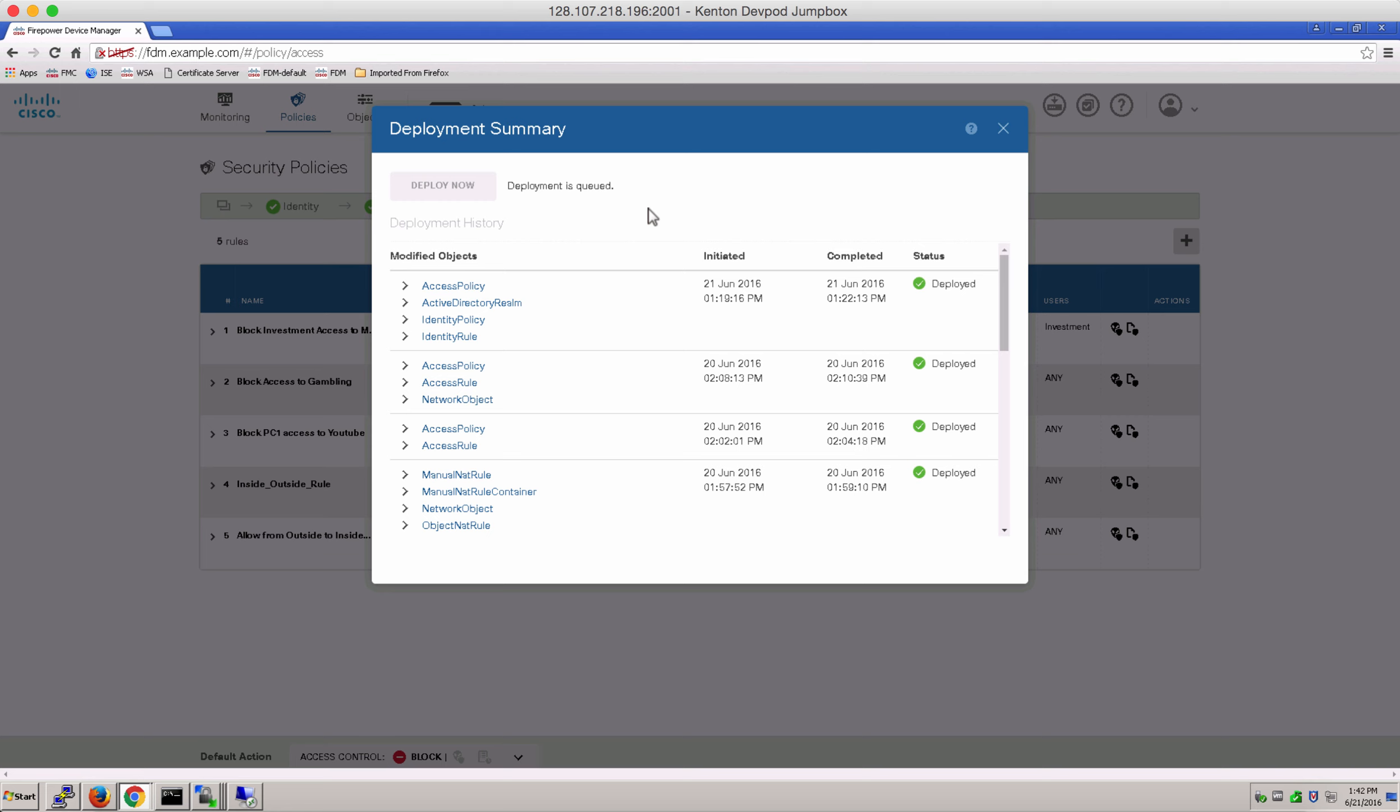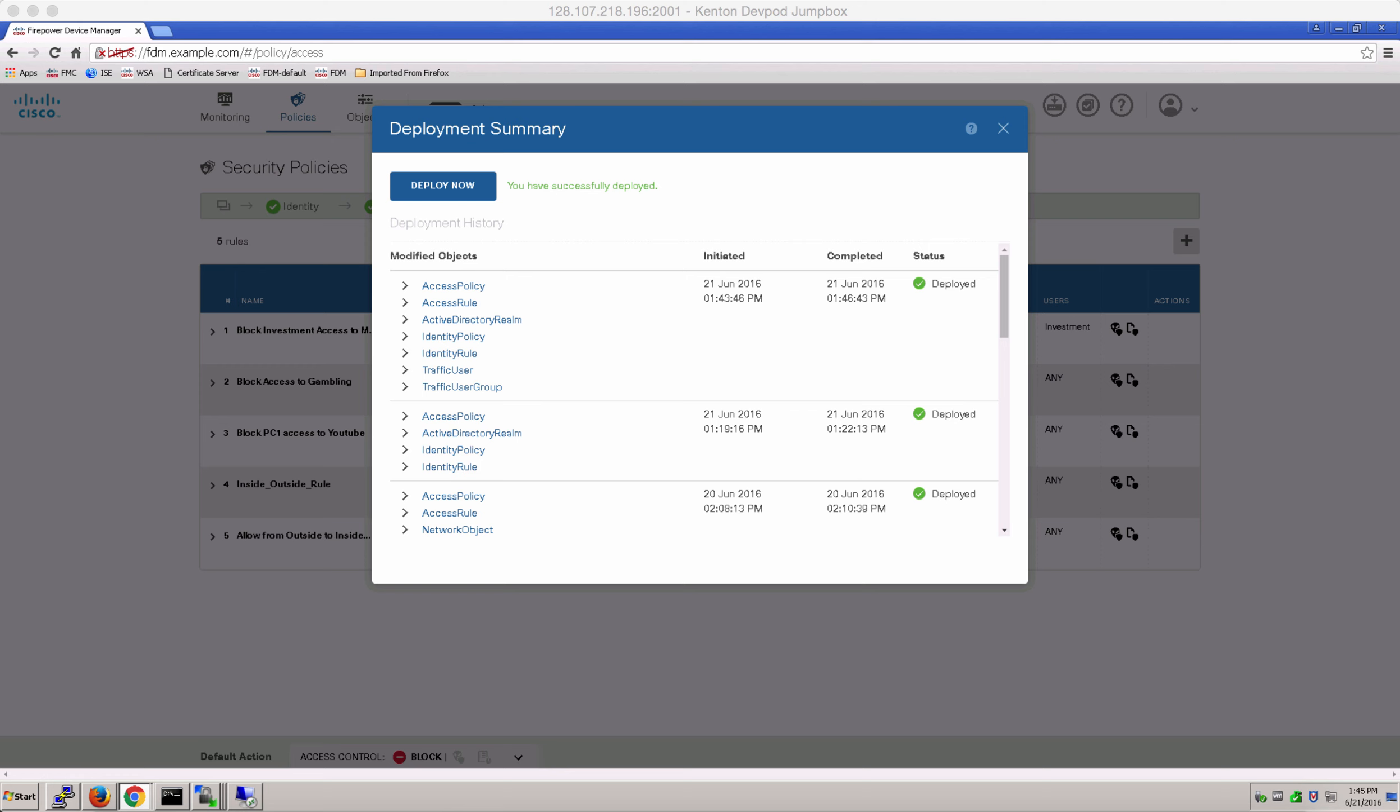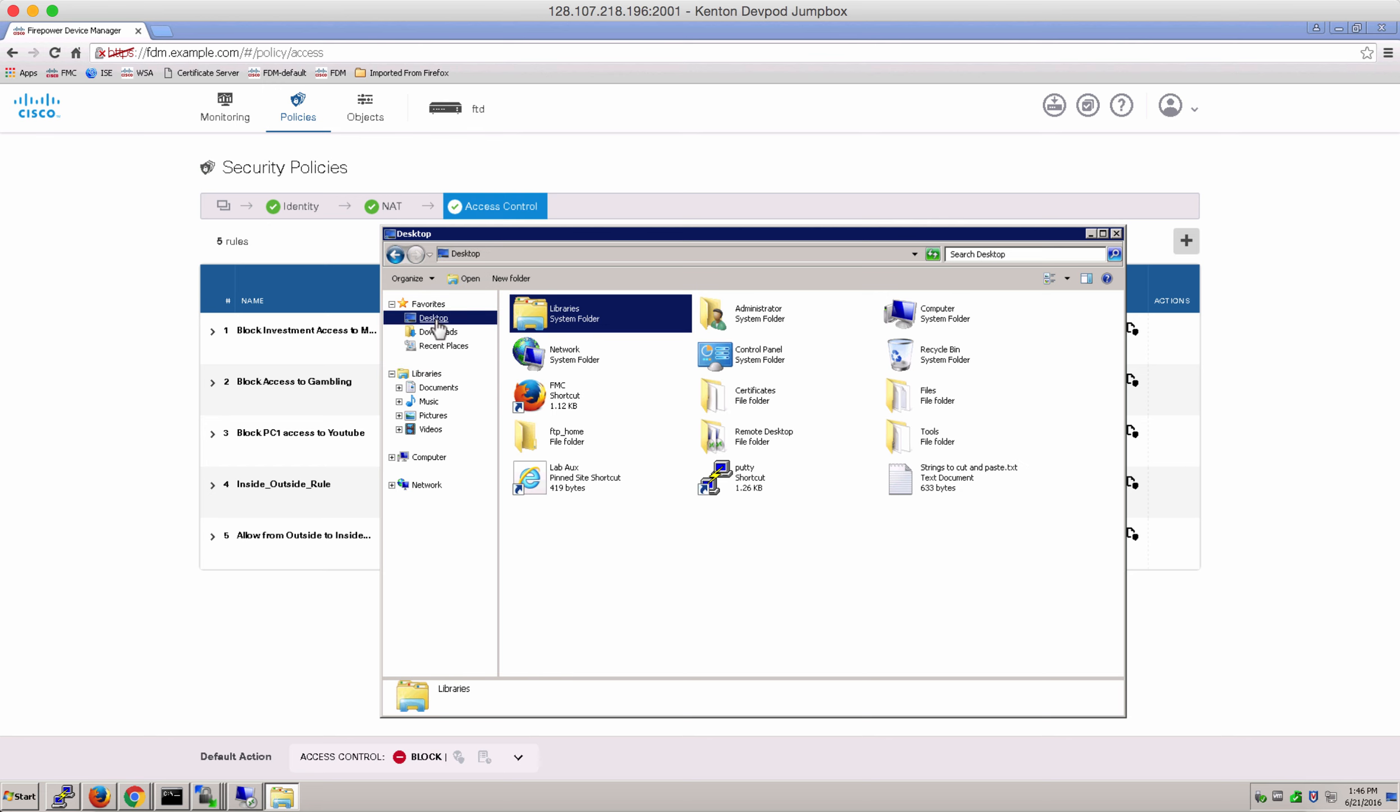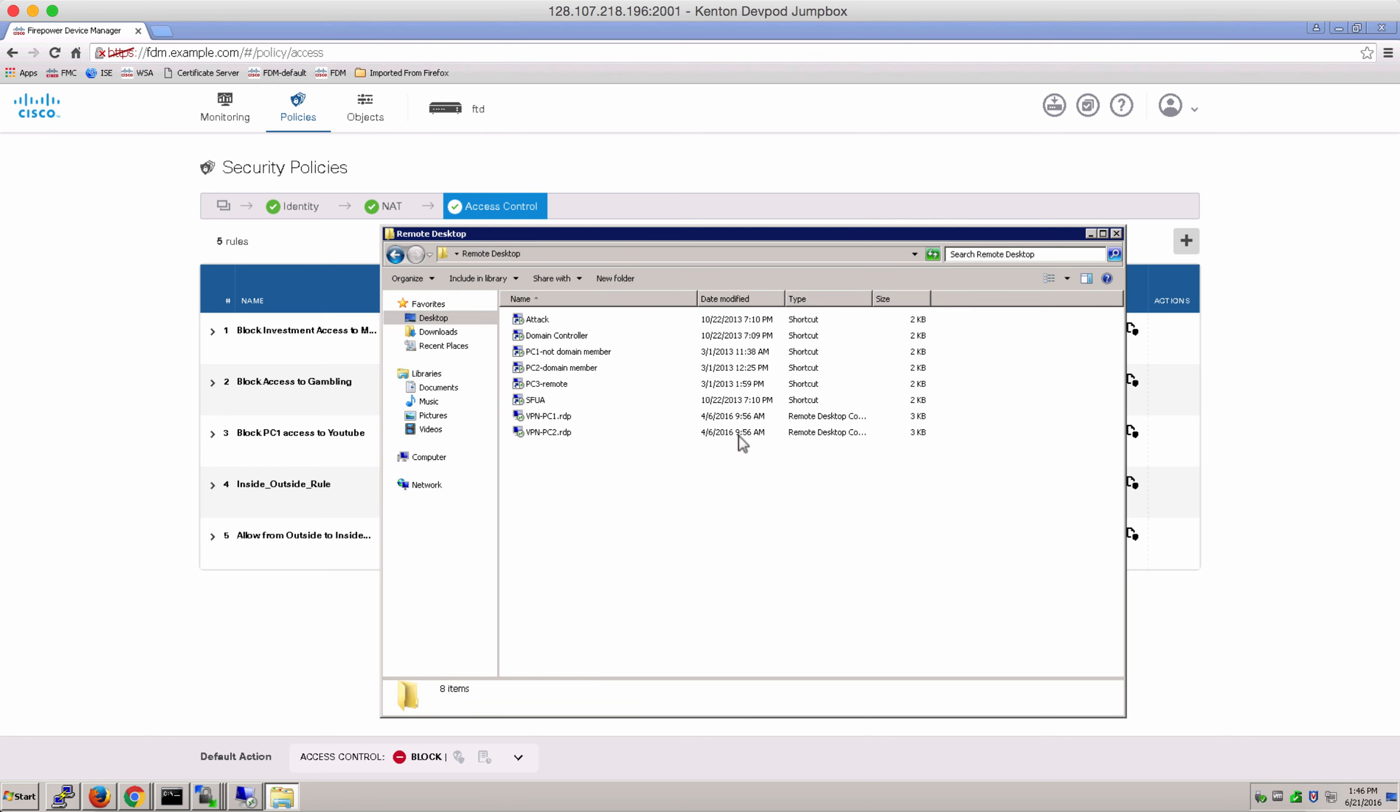Notice that the deploy button had a highlight next to it showing that there were deployments pending. Once the deployment is successful, let's go ahead and test our identity policy. Let's go to PC2 and log in as Aira who belongs to the investment group on our AD server.